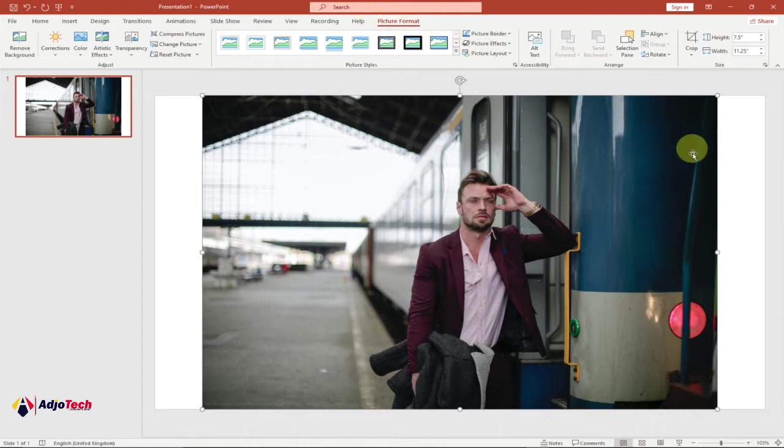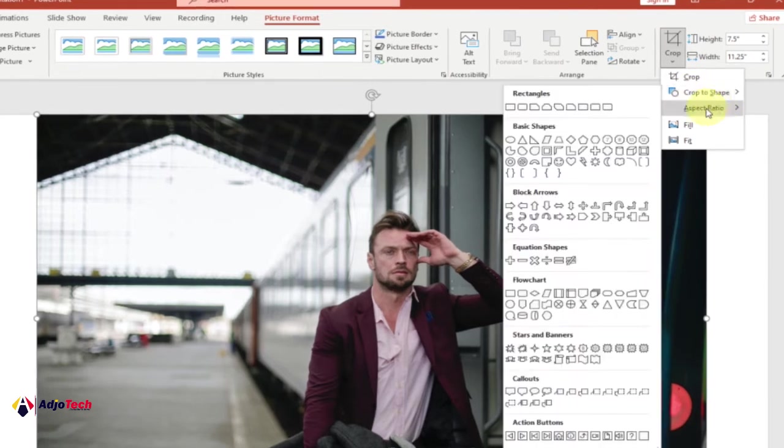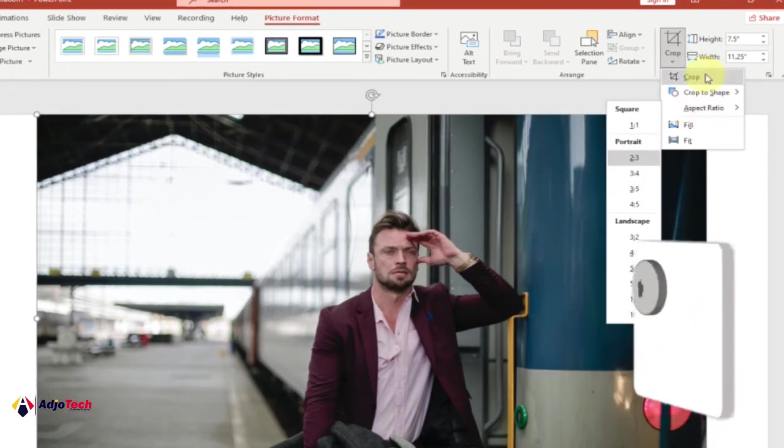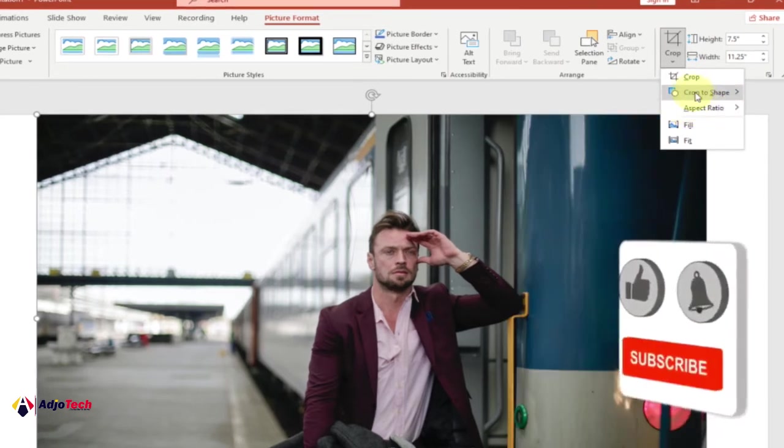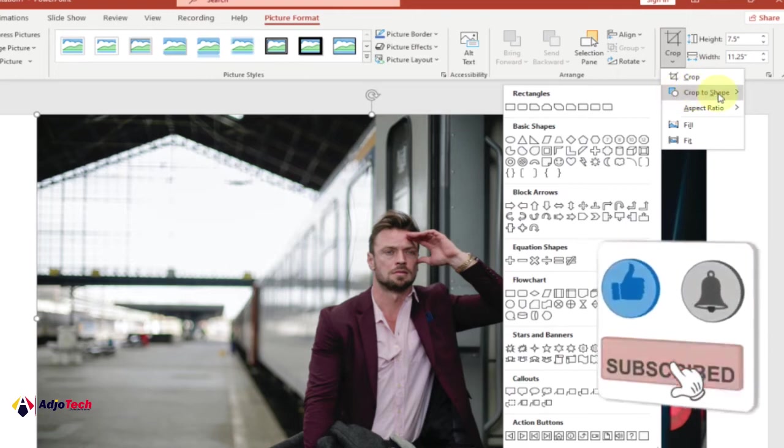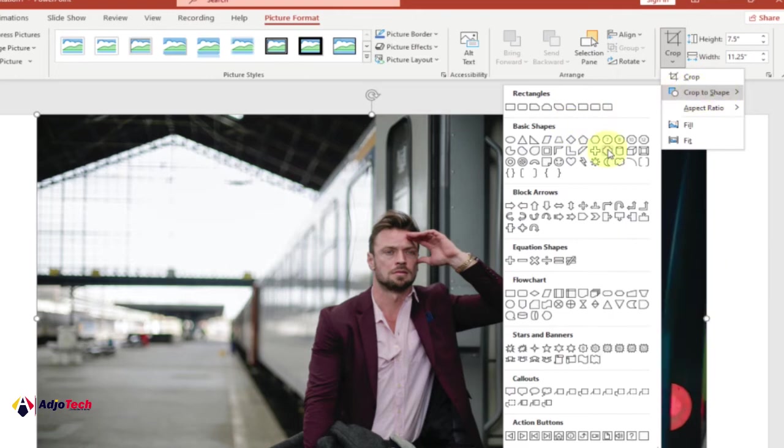Click on Crop, and we're going to have several options. You have Crop to Shape and Aspect Ratio. To crop into any shape, just go to Crop to Shape, and you can see we have several shapes available. Go ahead and pick the shape of your choice.